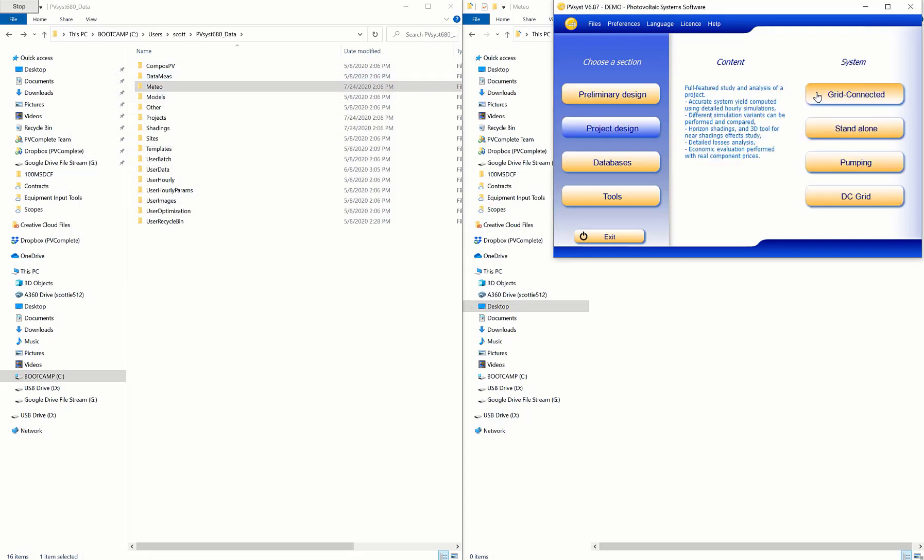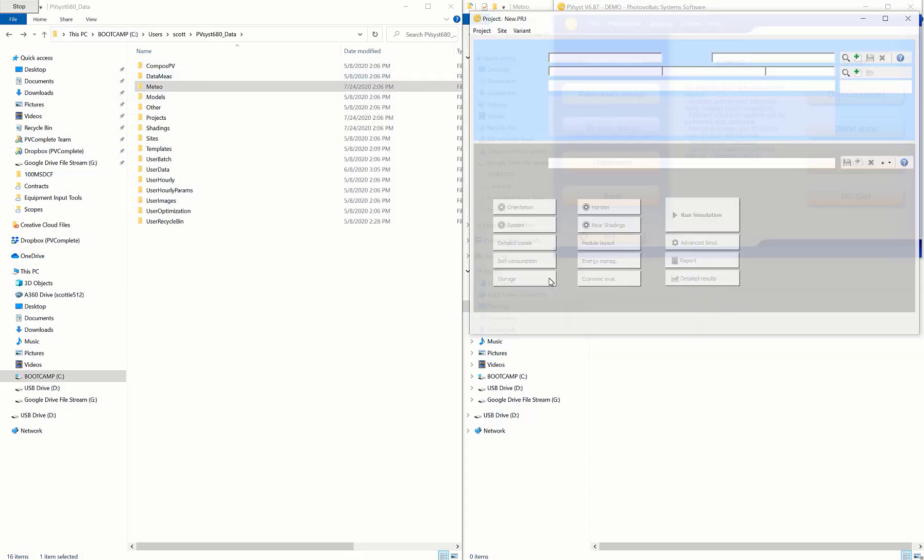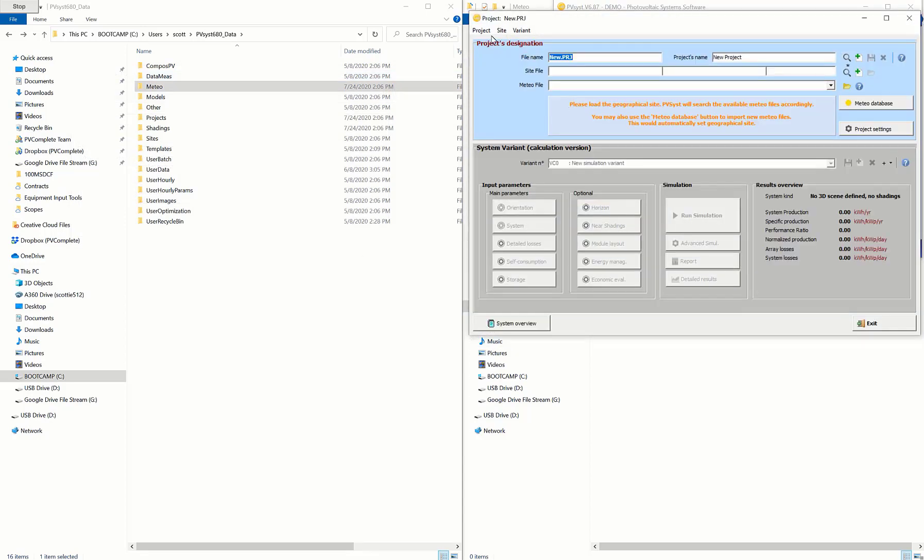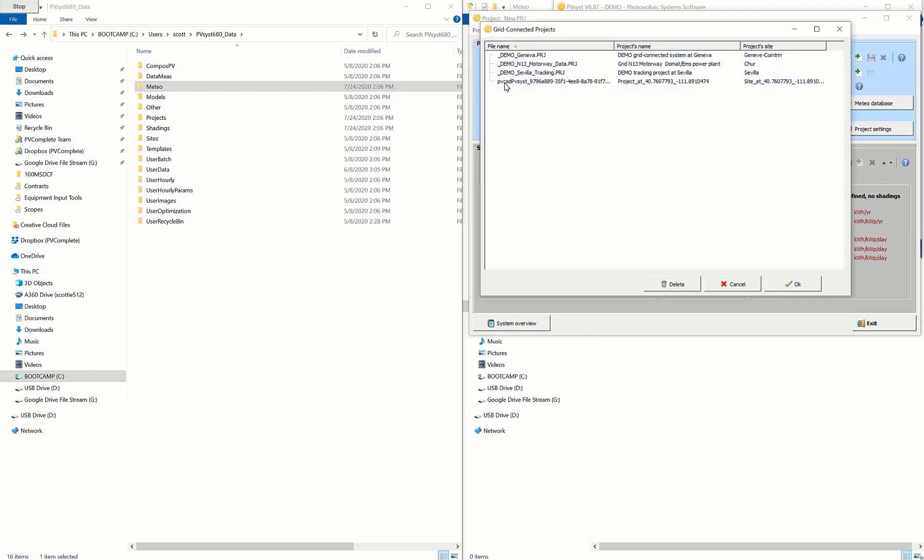Once all of those files are placed in, we can go back into PVSYST and continue to fill in the rest of our project information.